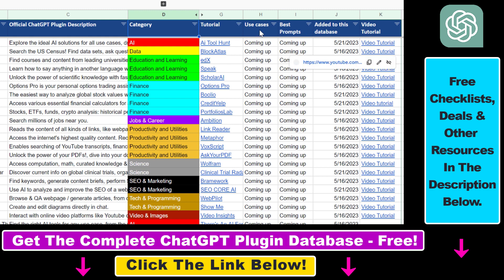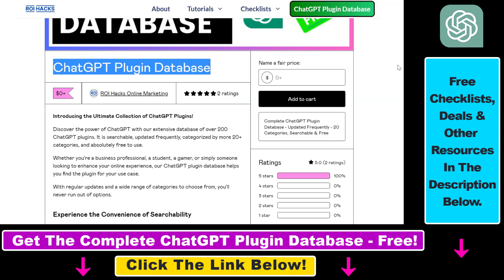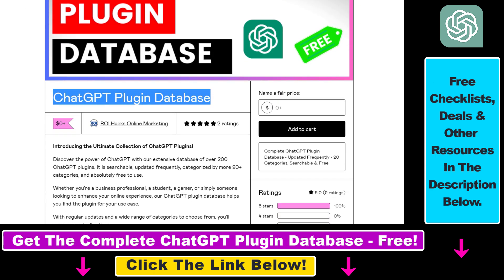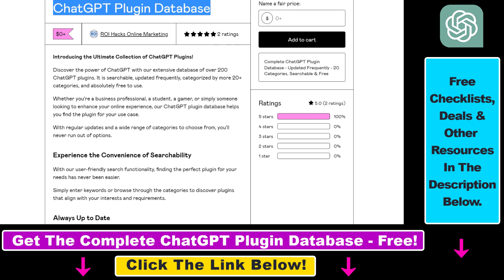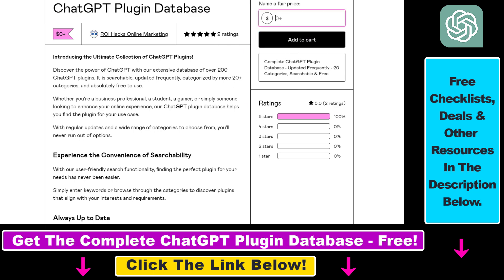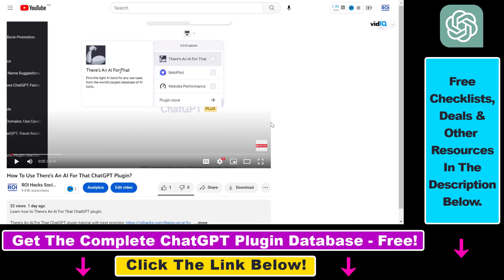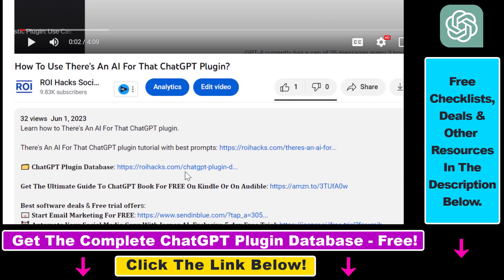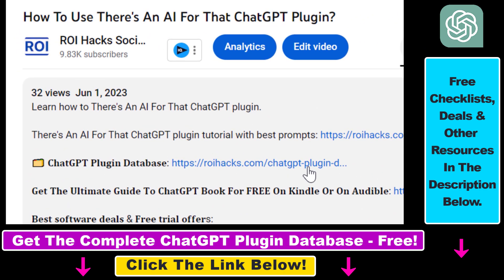The database includes the best use cases and prompts for all available ChatGPT plugins. It can be downloaded for free, but you can also support the maintenance and the frequent updates of the database with a small donation — any support is appreciated. You can get access to this database by using the link in the description below.